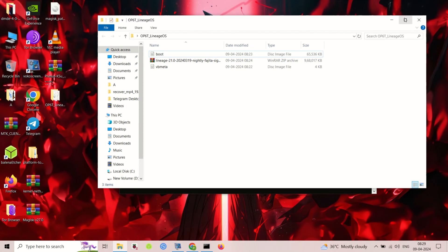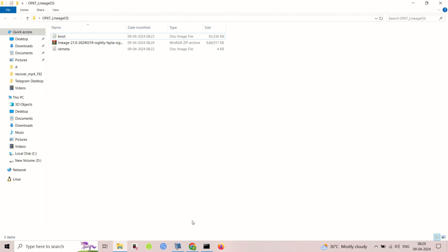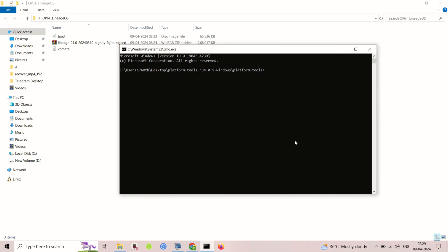Things you'll need: a computer with ADB and Fastboot installed, LineageOS 21 for your device, and an optional GAPPS package.